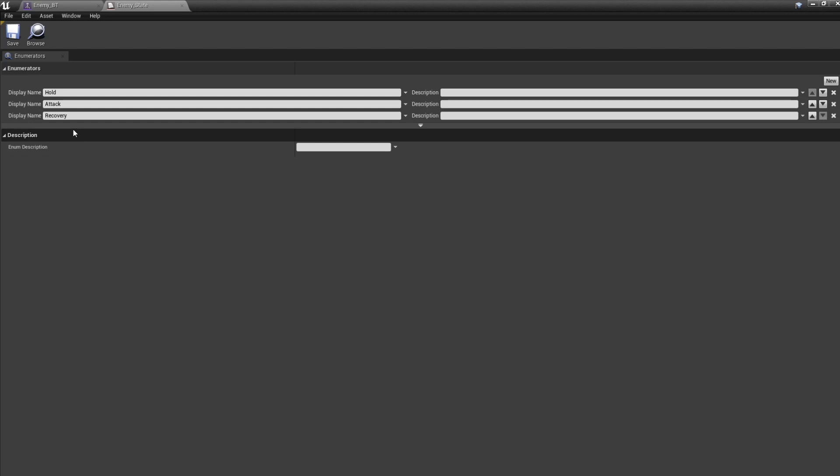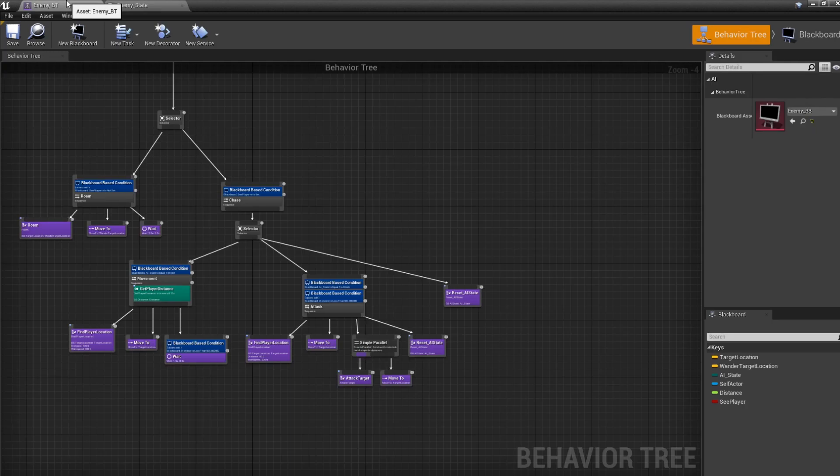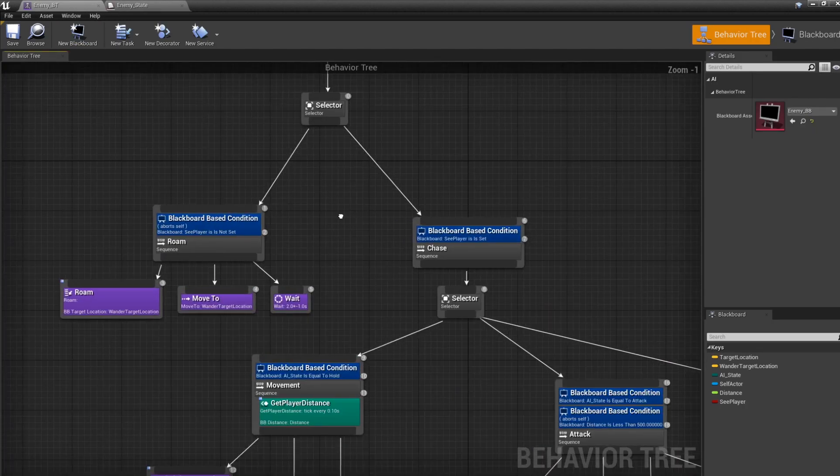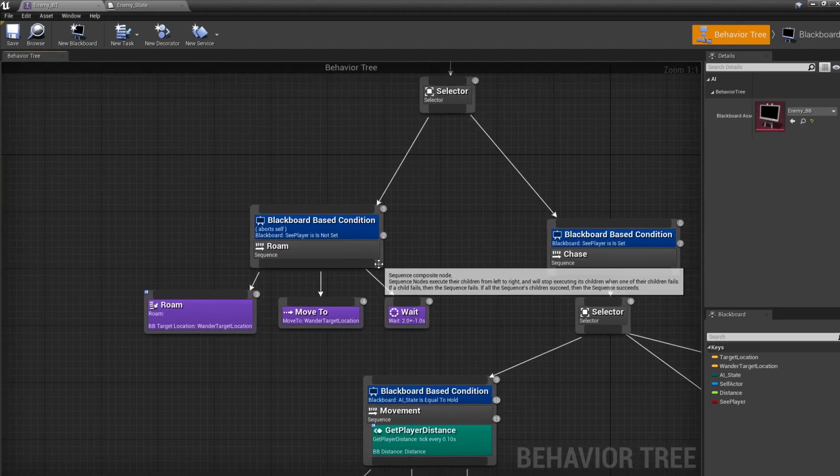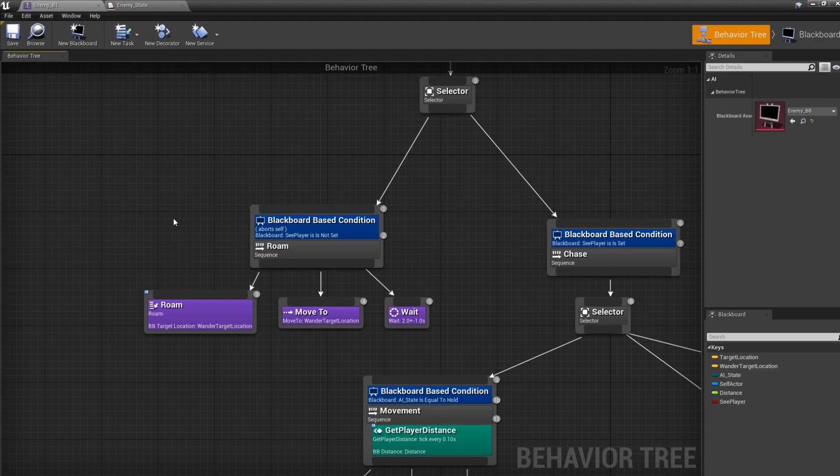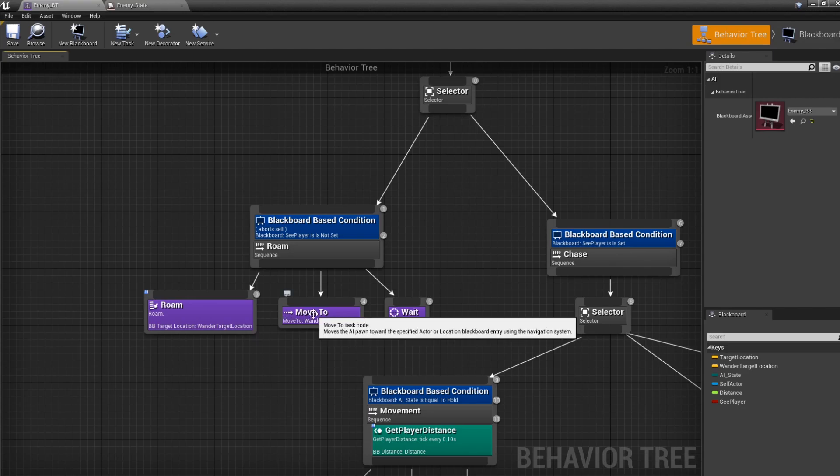And then, after the attack, he'll go into the recovery mode, where he recovers before he does his next attack. Now, I'm going to showcase the Behaviour Tree. If the player is not in range, he's going to be in a roaming state. He's going to roam in a random direction, which the AI takes one point in a range, and then the AI will move toward that point.